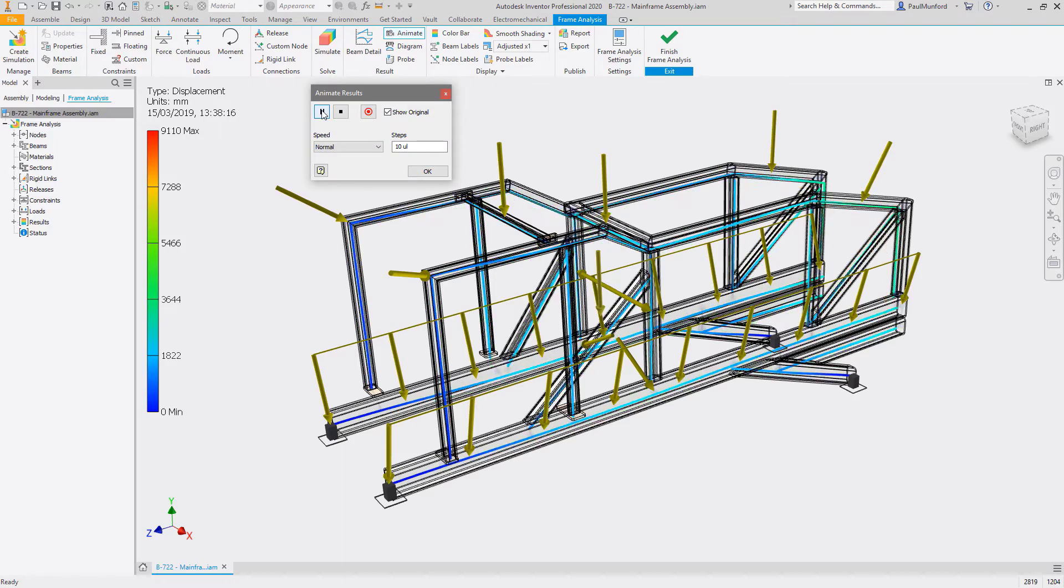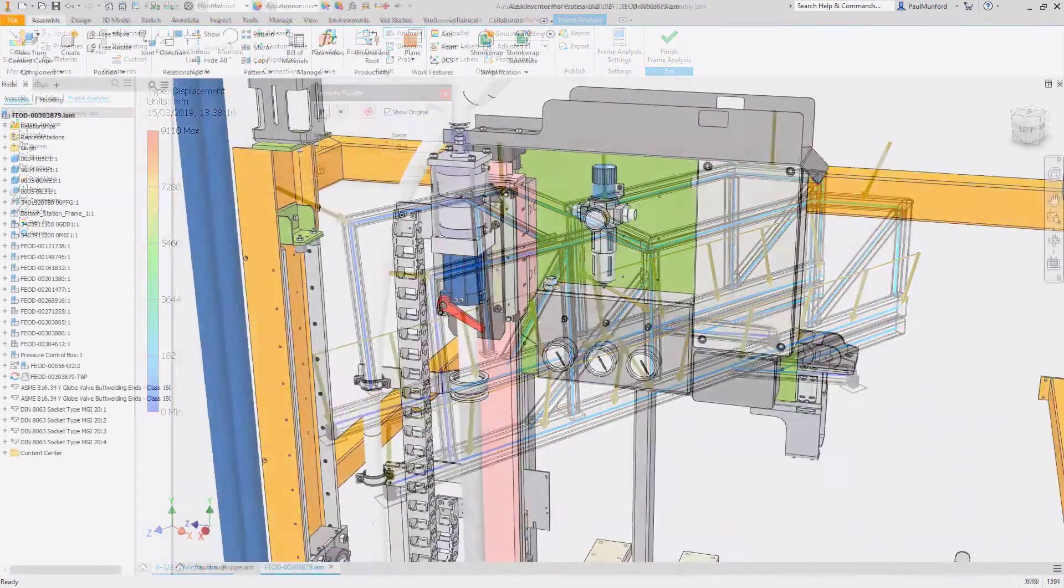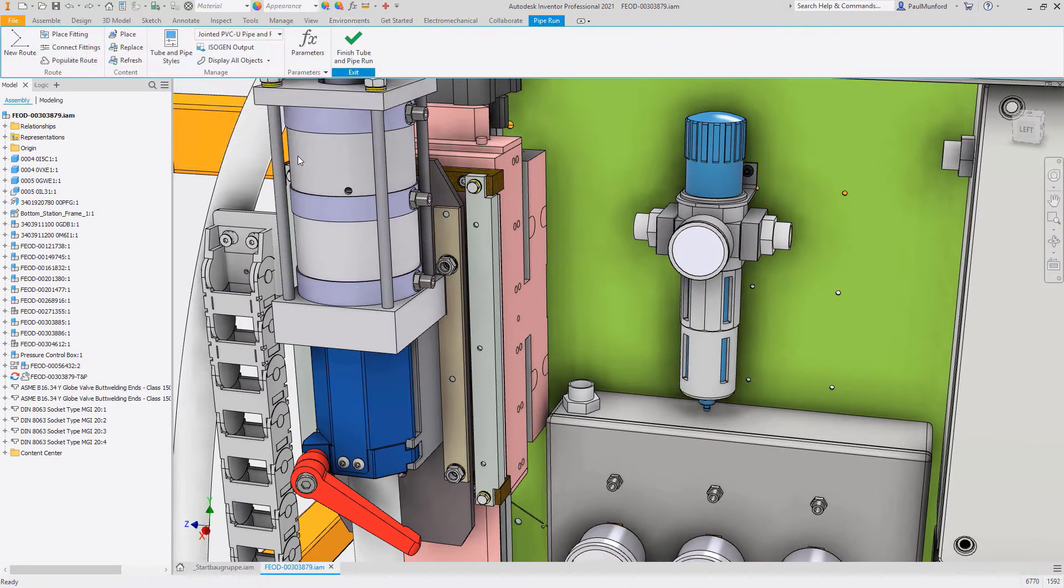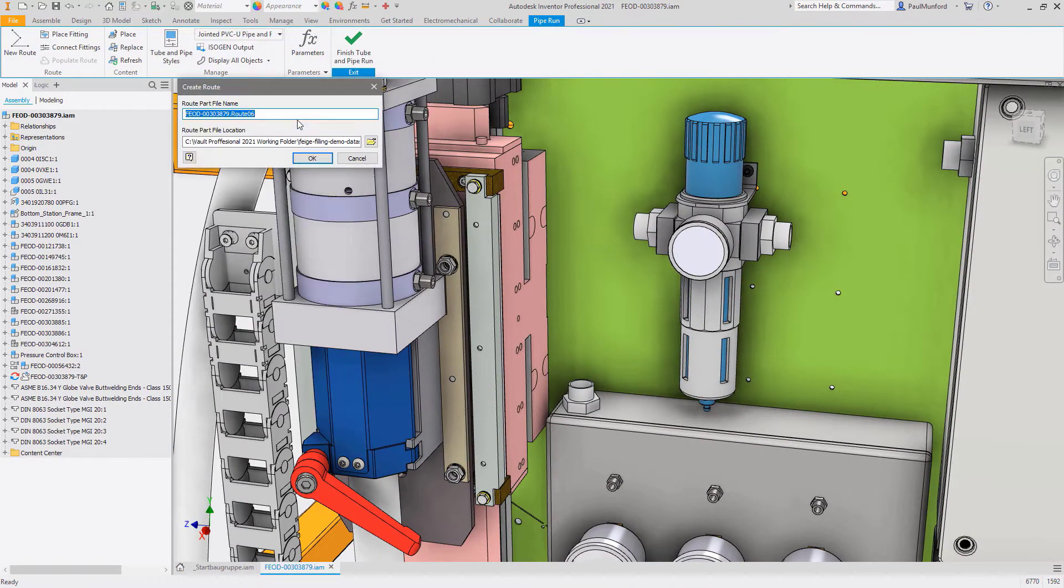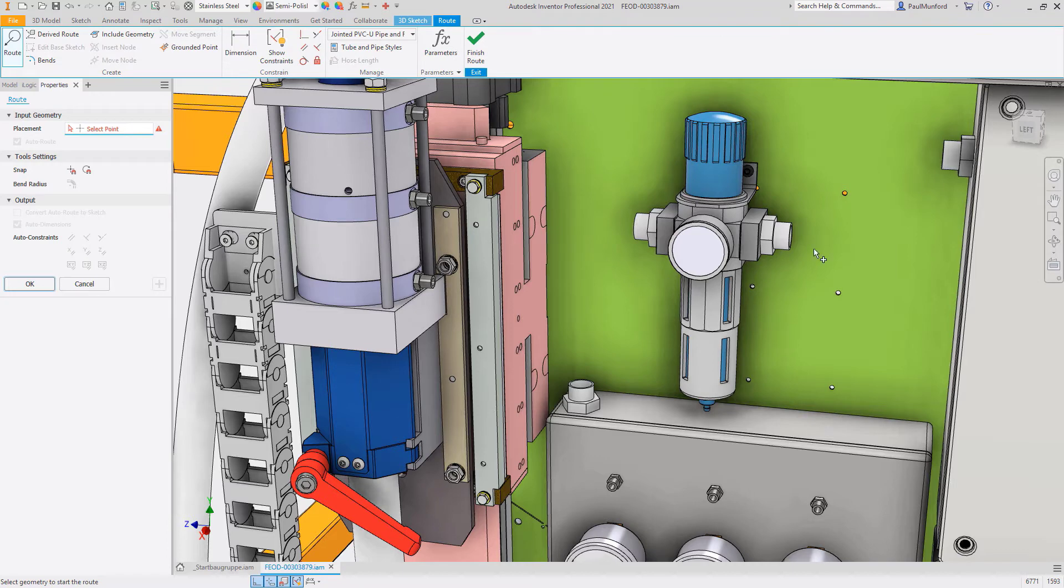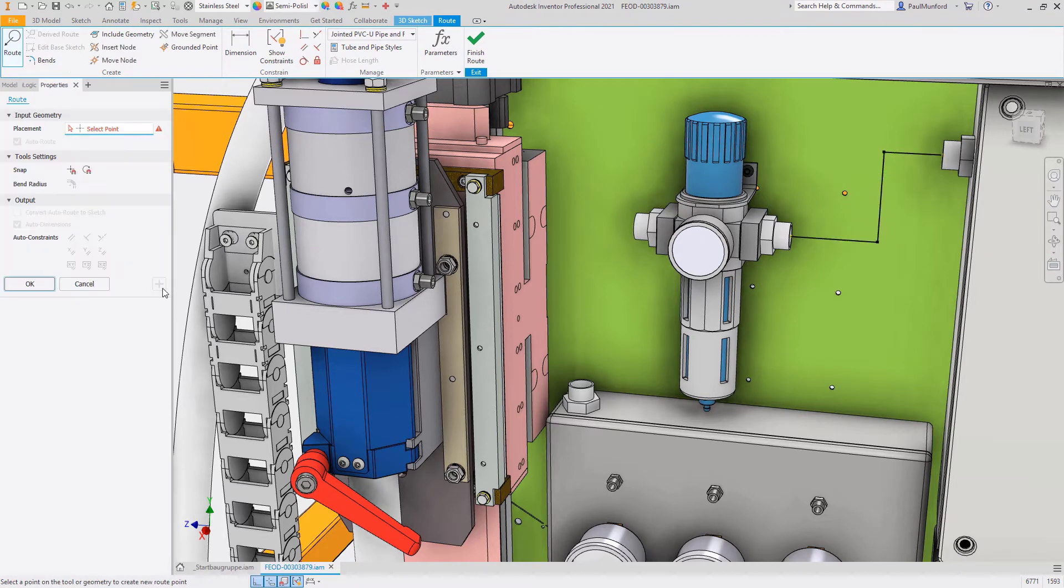For the automation of piping routes, Inventor's Tube and Pipe environment adds tools for the design of rigid and flexible pipes, bent tubes, and flexible hoses for your mechanical assemblies.